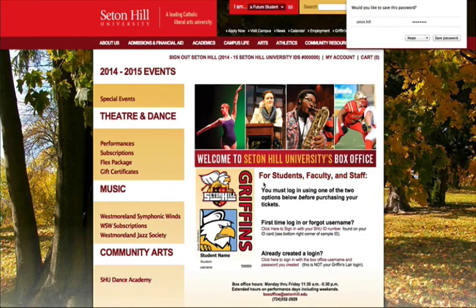By clicking Create Account, you have now created your login to the ticketing system and will have access to special pricing and events available only to students, faculty, and staff.